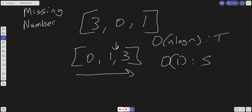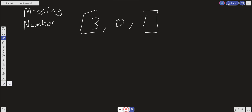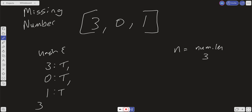A different approach is to use hashing. We put all the numbers into a hash: key 3 equals true, key 0 equals true, and key 1 equals true. Then we create an n variable equal to the length of the array, which is 3 in this case, and iterate over it.